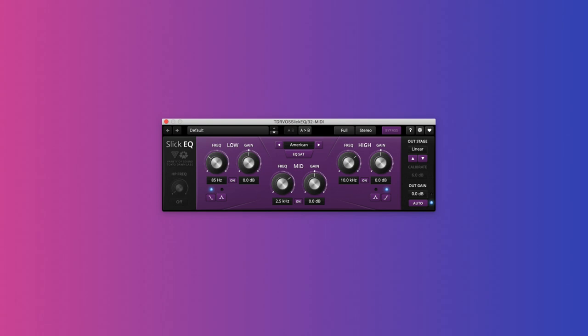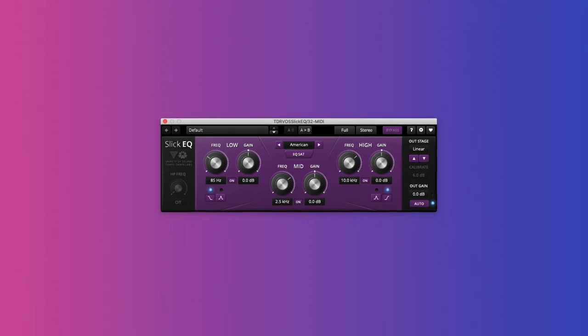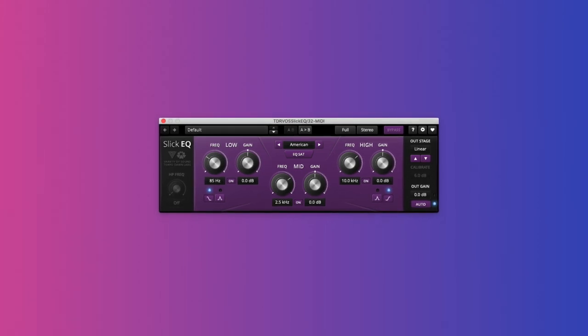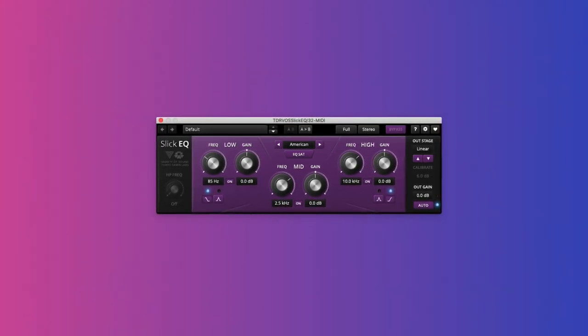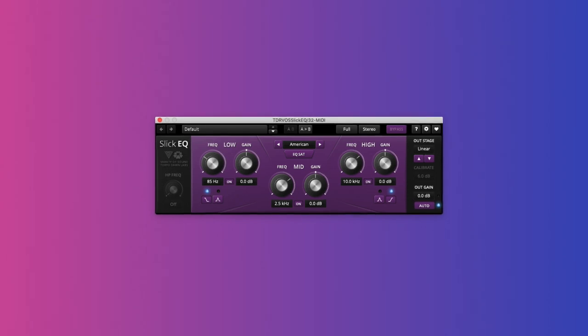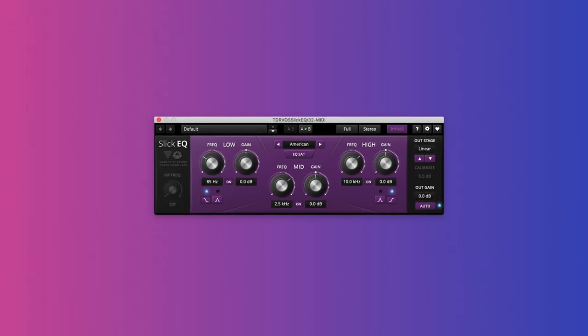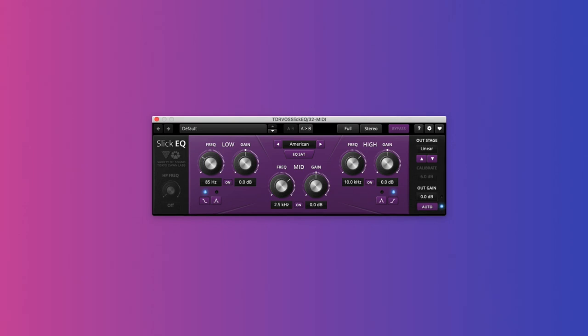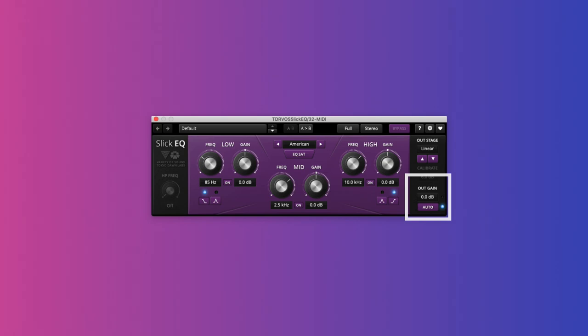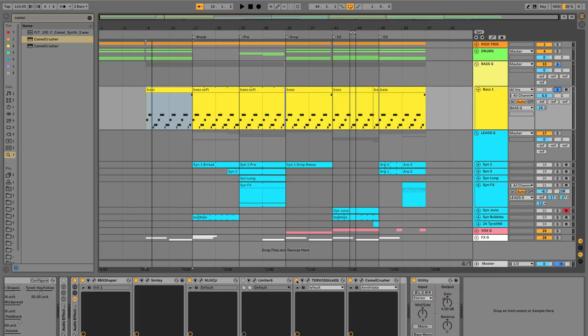Tokyo Dawn Records Slick EQ. You're probably thinking, do I really need another EQ? In this case, yes. And that's for one reason. This EQ includes automatic and surprisingly accurate gain matching, meaning you can make adjustments without being fooled by volume.